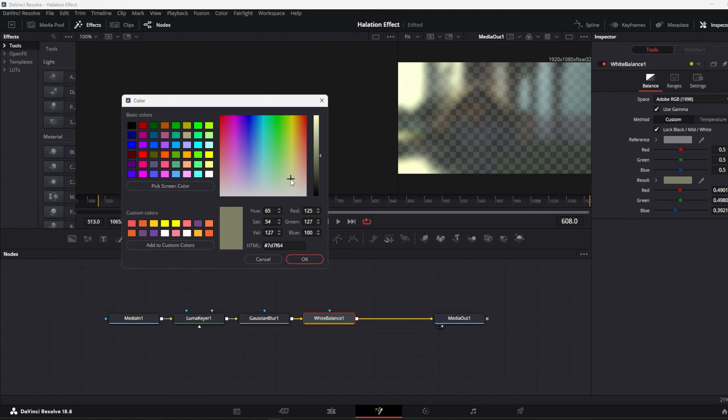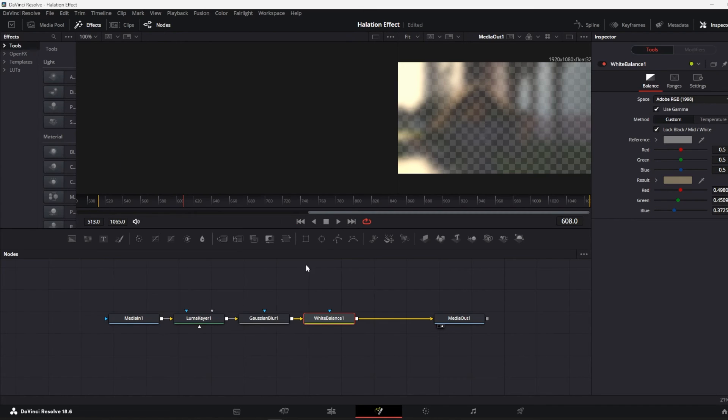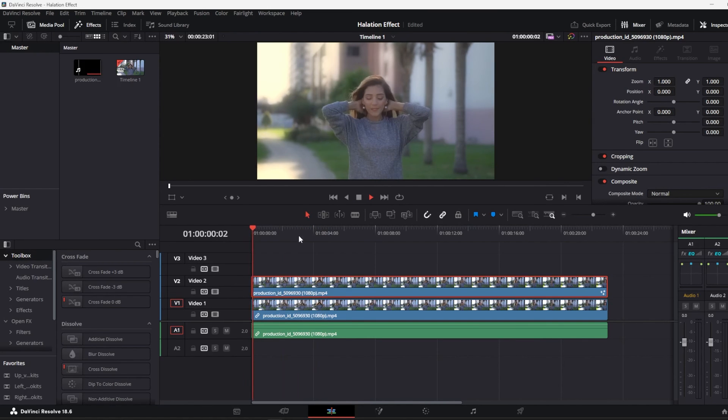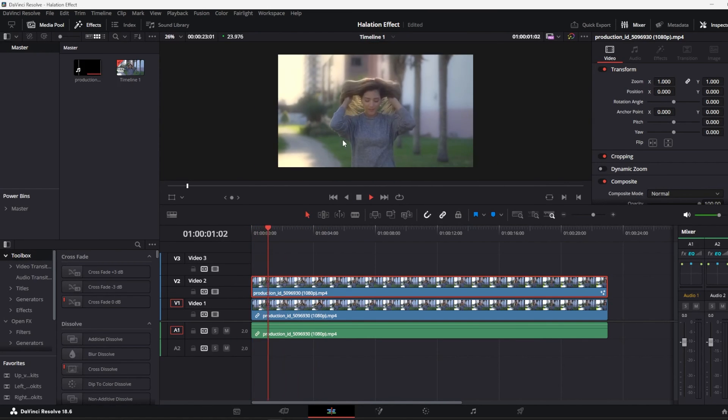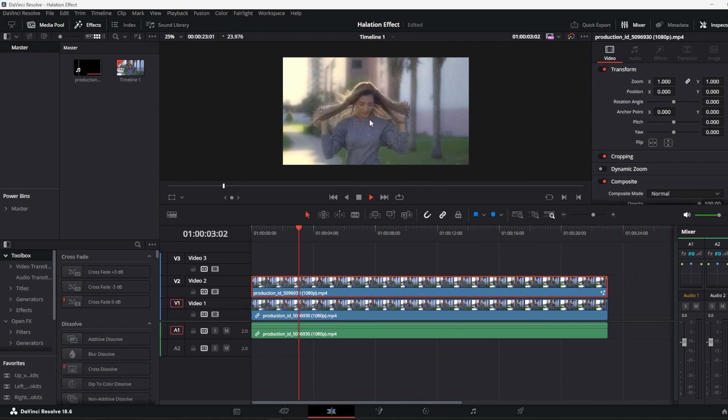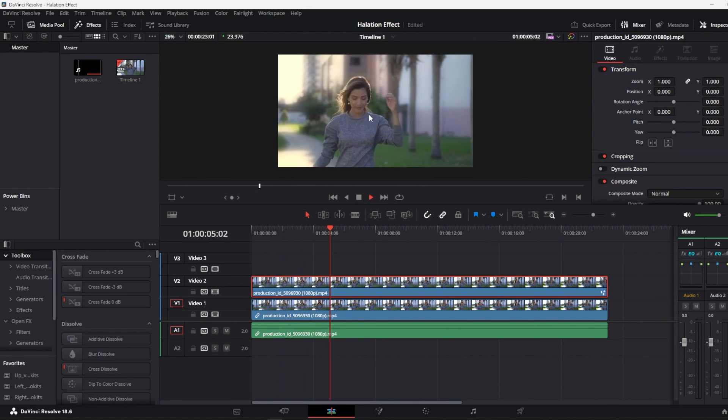So I am going with a bit yellowish tone and go back to the edit page. And there you go, you have your really cool halation effect in the free version of DaVinci Resolve.